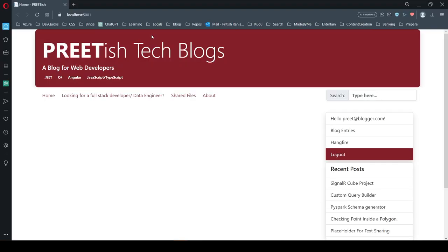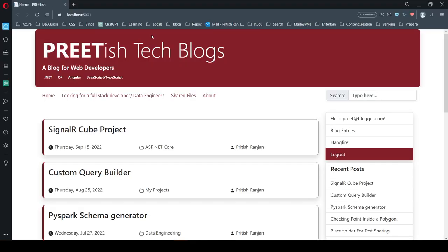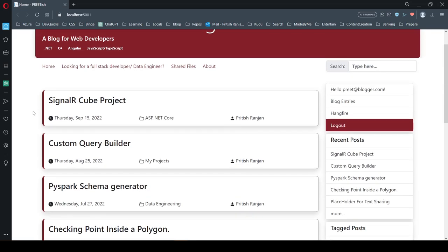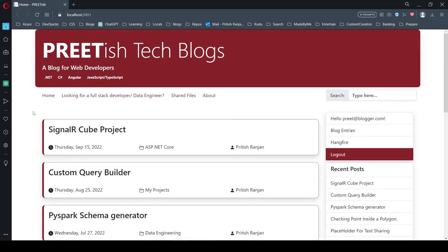For background jobs, I'm using Hangfire, and for the database, I'm using SQLite. It's a very small personal project, so SQLite is fine for me. Since SQLite works with Entity Framework Core, it's a nice handy database and you don't need any other servers running.